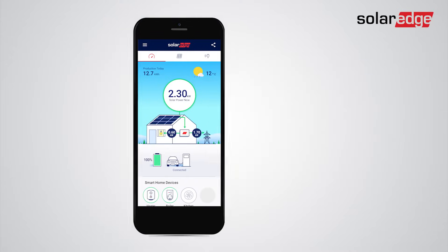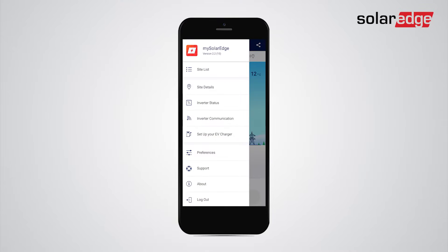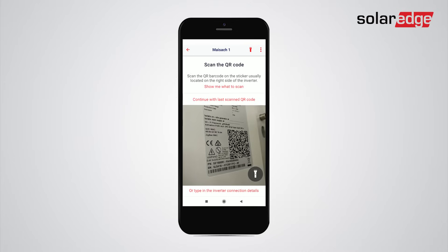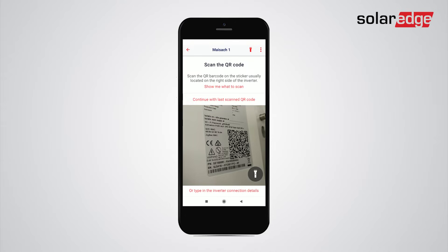To configure your inverter's communication, tap 'Inverter Communication', then scan the inverter QR code. This code can be found on the QR code sticker located on one of the sides of the inverter. If you are connecting to the inverter used last, tap 'Continue with last scan' instead of re-scanning. If you cannot scan the QR code, you can type the inverter connection details manually by typing the link at the bottom.